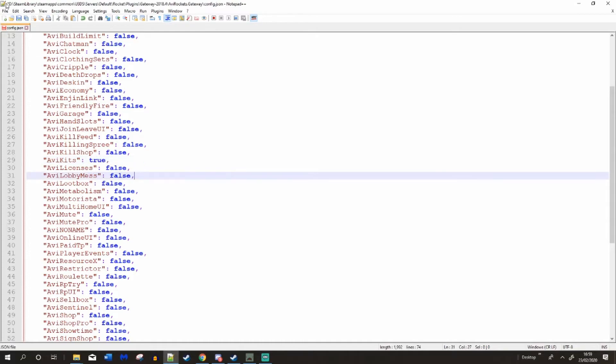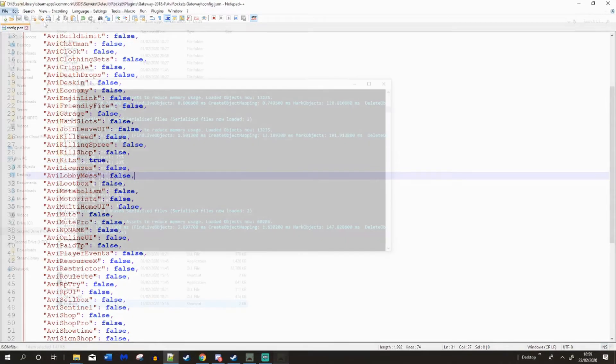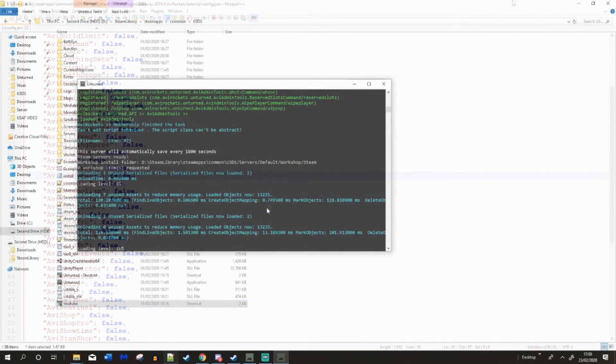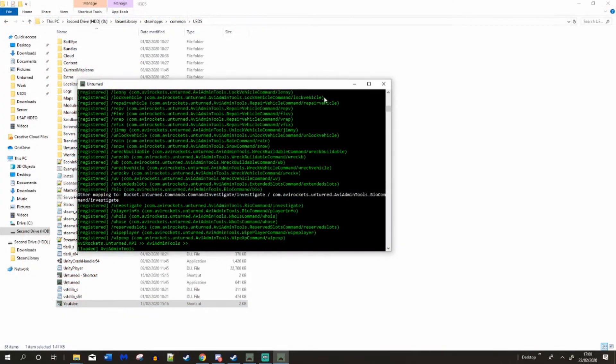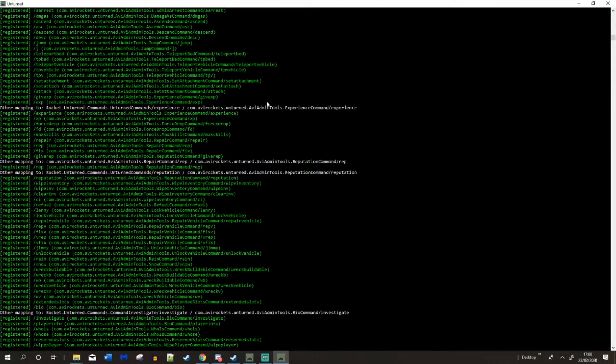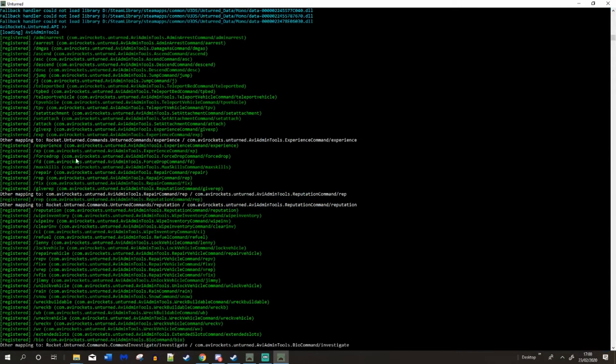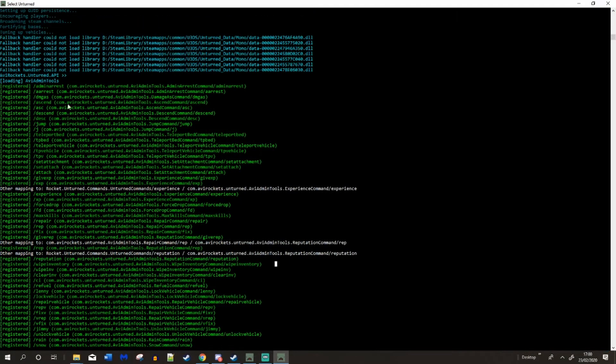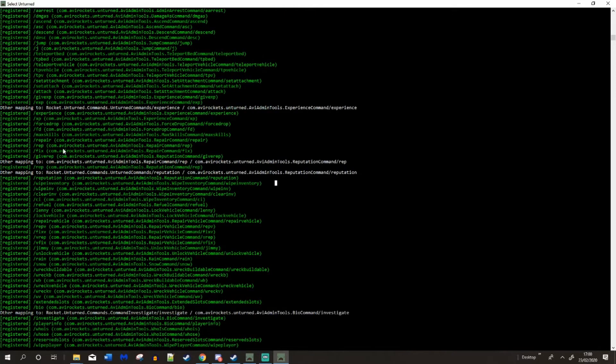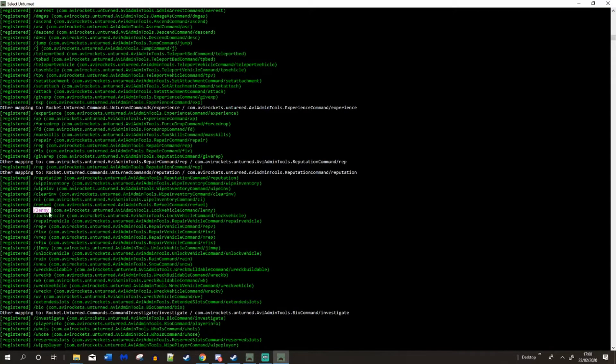And now start your server once you save that. Load it up. You can go up here and see some of the commands you've got. So you have got your AVI admin tools here. So we're just going to test a few of these when we get them to server just to check it works. We're going to spawn in our vehicle. We're going to refuel it and we're going to do learning. And then we'll do slash repair vehicle on it as well.